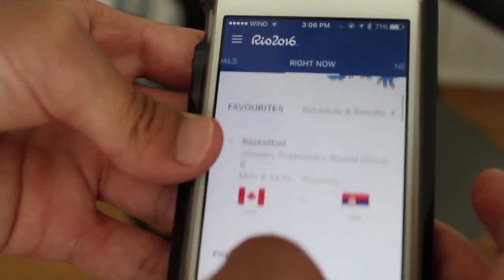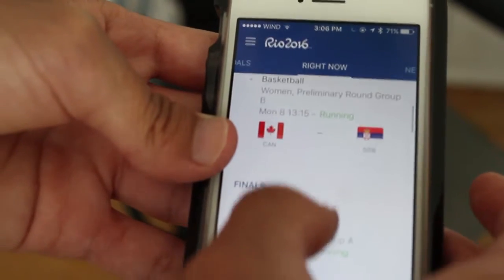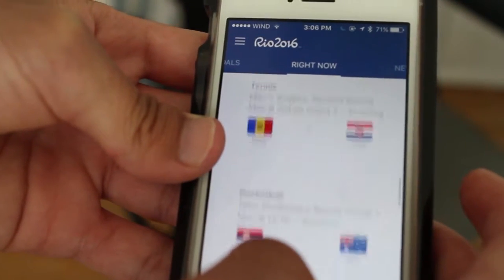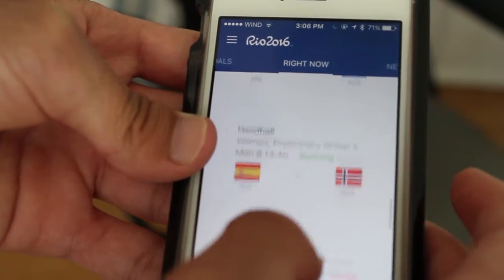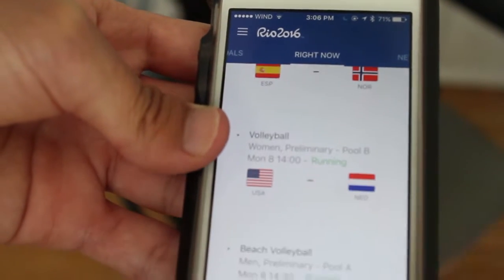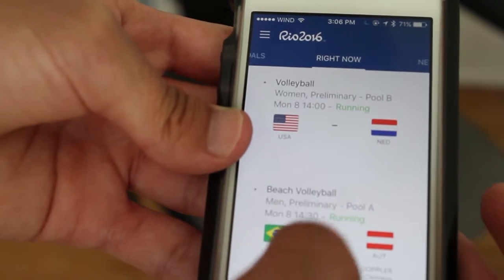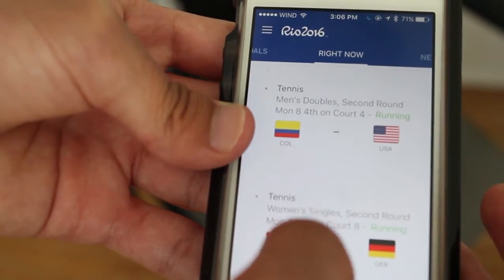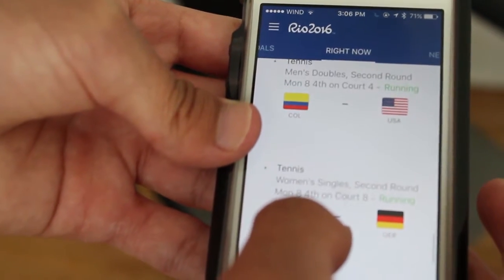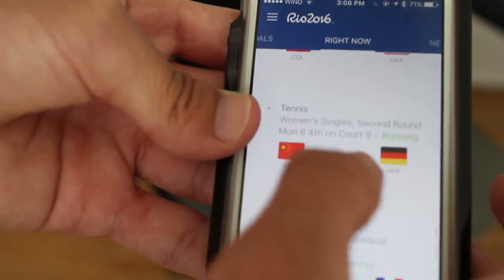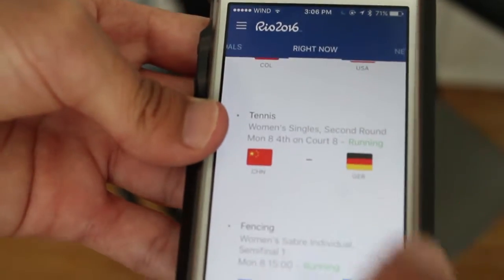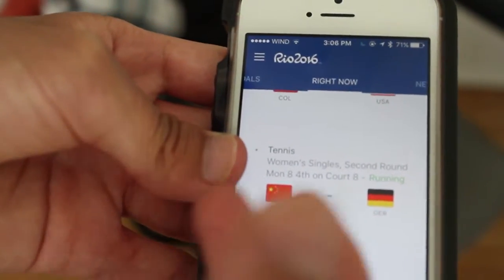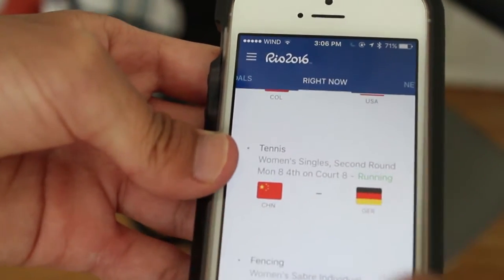So as you can see, I have basketball, I have tennis here, I have handball, volleyball. So it shows you all the sports that you want to see in the schedule that's happening later throughout the day or happening right now. Right now in tennis there's a game: China versus Germany.